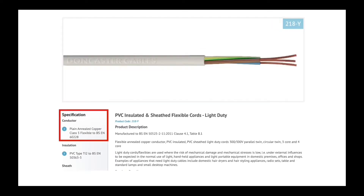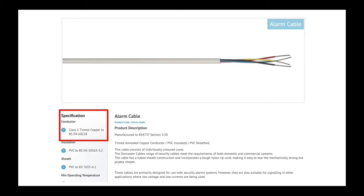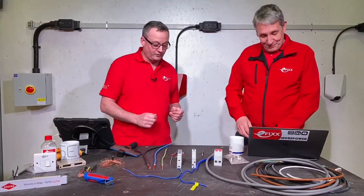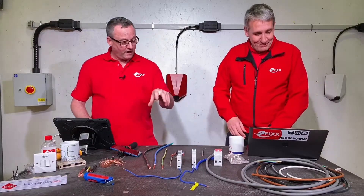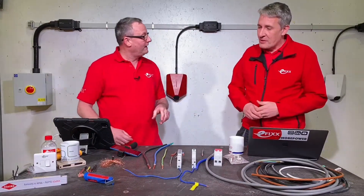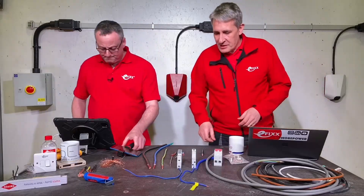Obviously flexible cables are always class 5. You'll see them — all types of flexible cable. And not to leave our friends out in the security industry, but alarm cable is also covered in that as well. Are we going to start off by having a look at a class 1 conductor then?